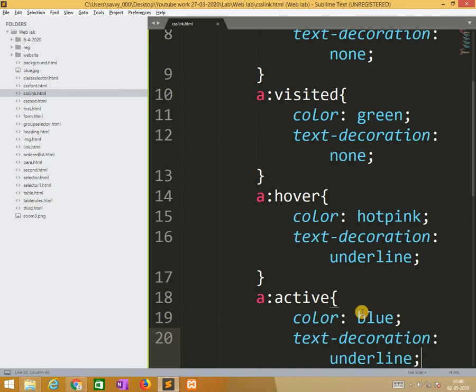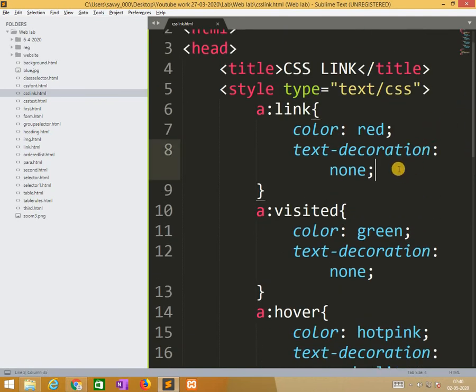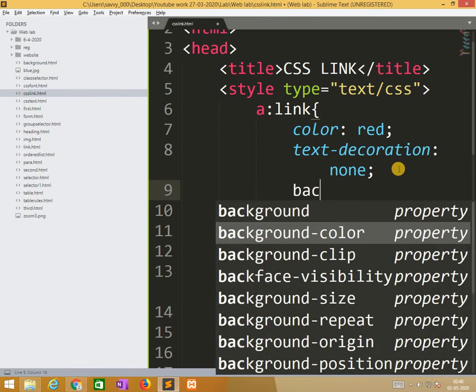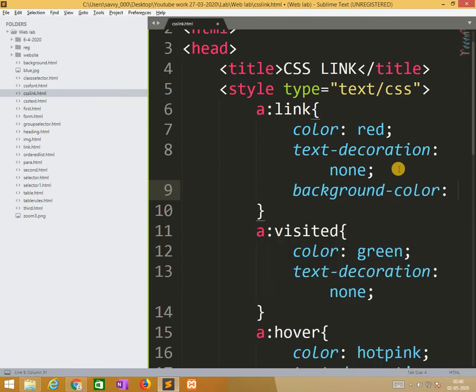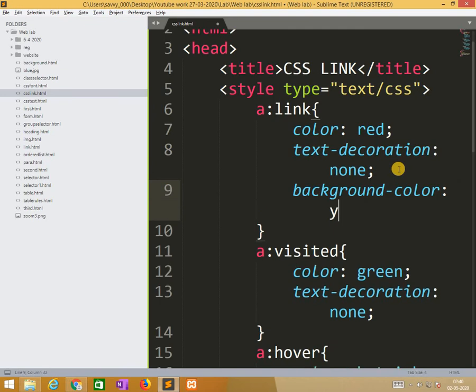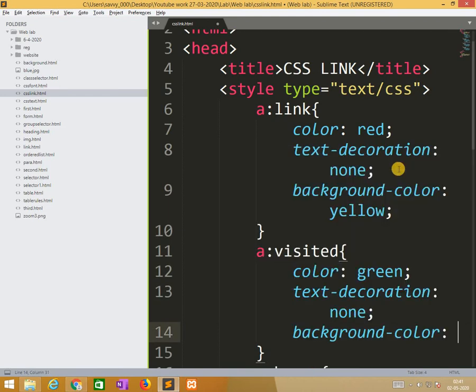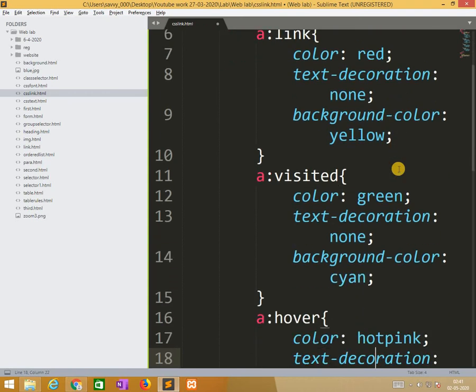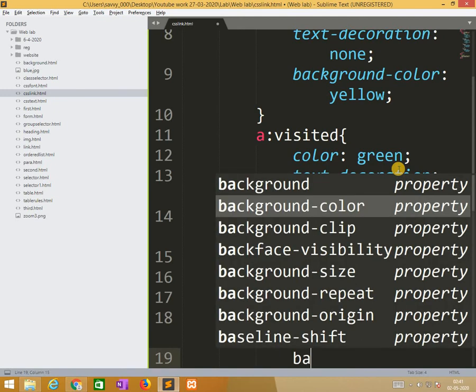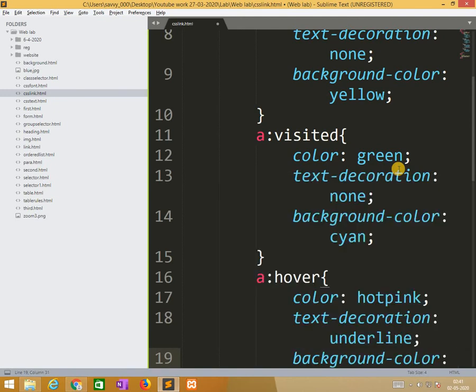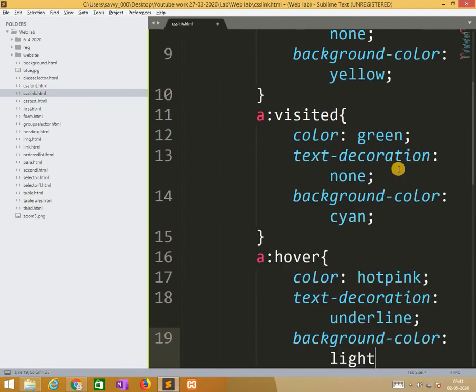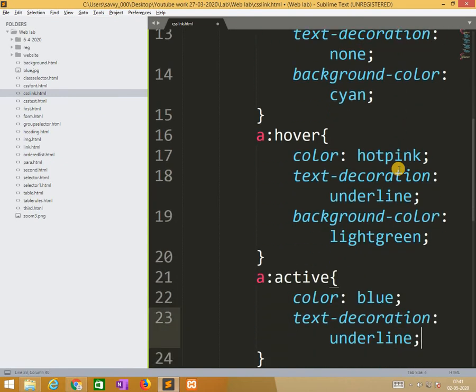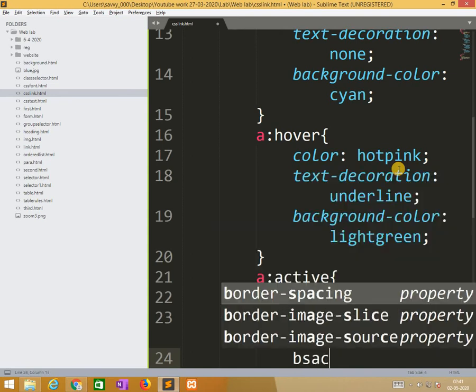The third part of the activity is background. Same things, I am also changing background colors. Background color yellow. For visited background color cyan. And for this the background color light green.